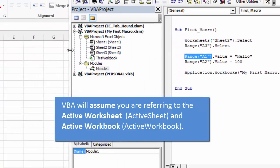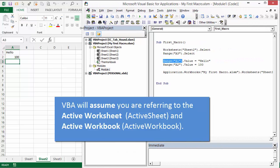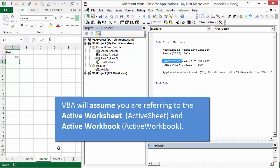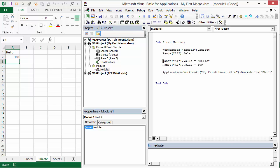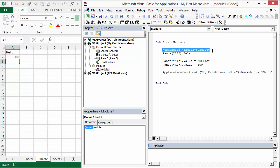But Excel and VBA do make some assumptions if you don't qualify your references. When VBA reads an unqualified line, it assumes you're referring to the active workbook and the active worksheet. You don't necessarily need to select cells before changing their values in VBA. But if you don't reference those objects, VBA will assume the active workbook and active worksheet — and those assumptions can sometimes get you in trouble.